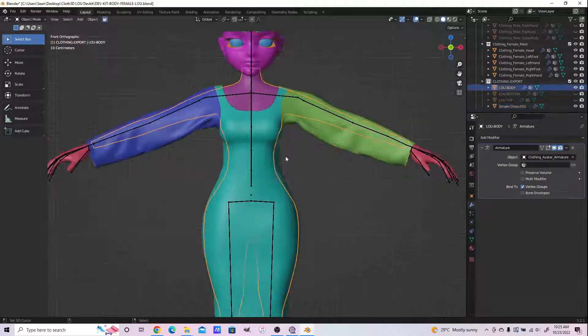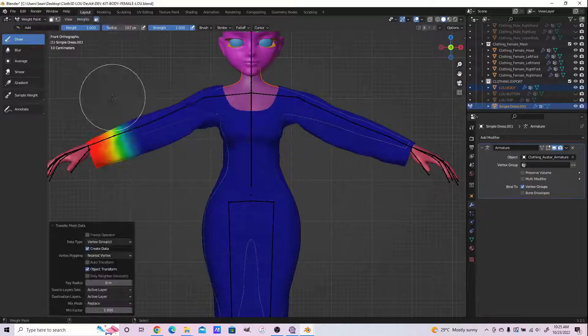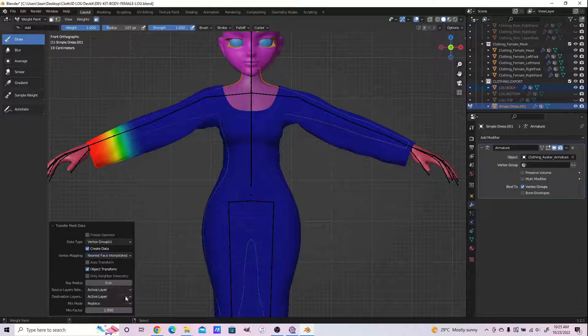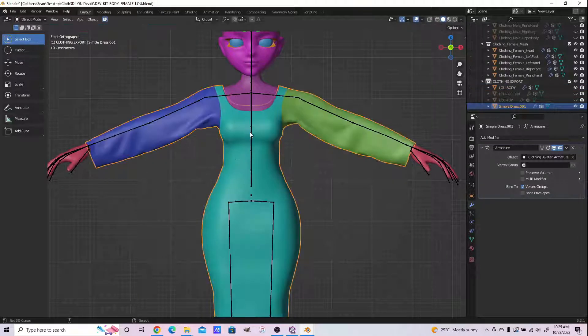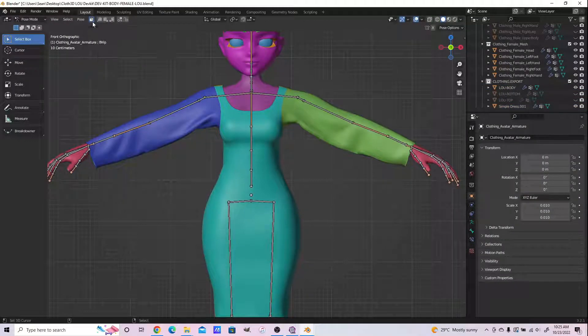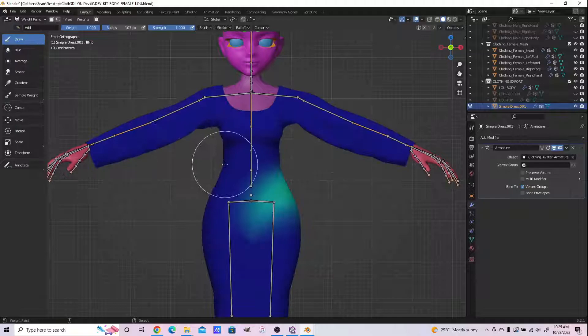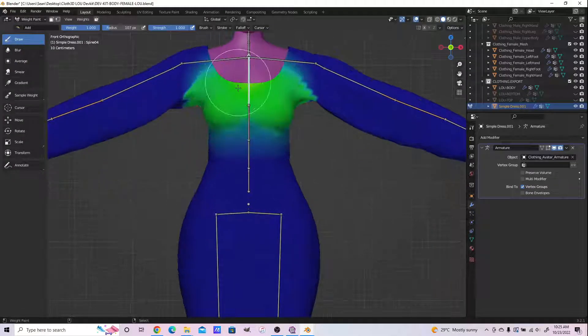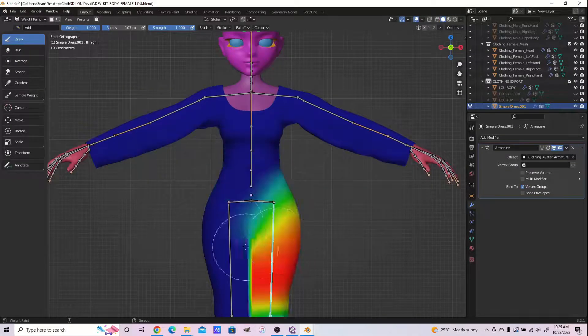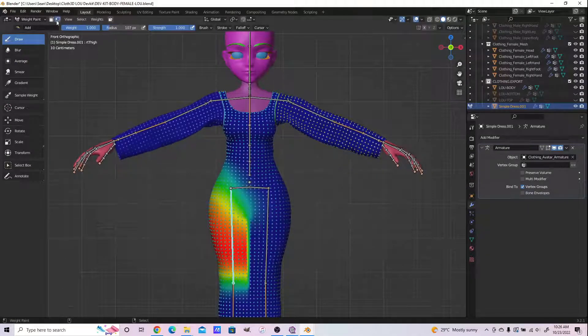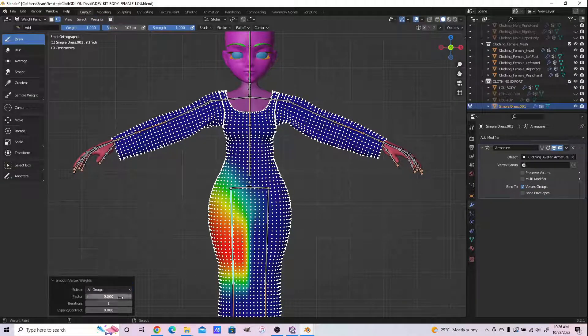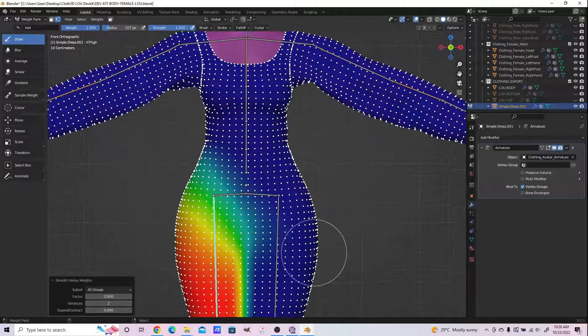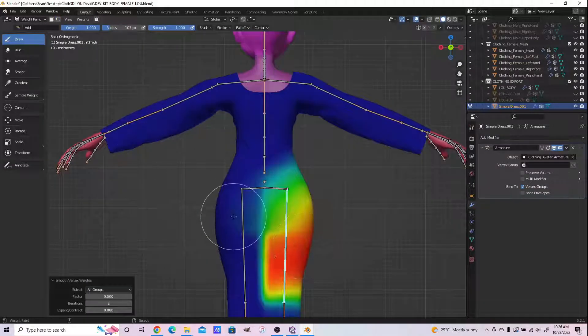We're adding the armature. We have transferred our weights from the body using the Nearest Face Interpolated setting. You can see we also have jagged edges.